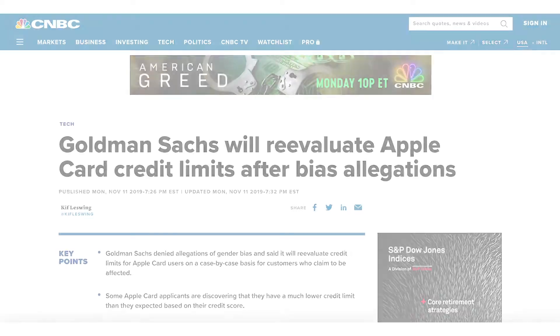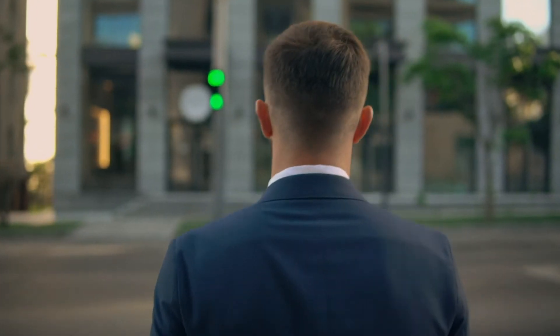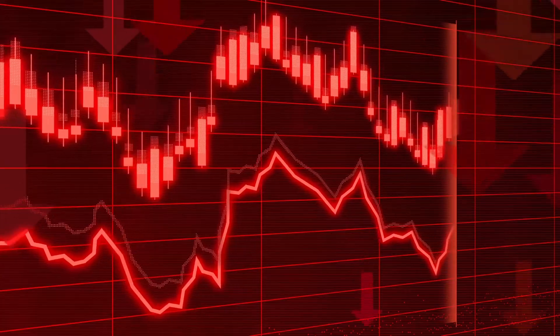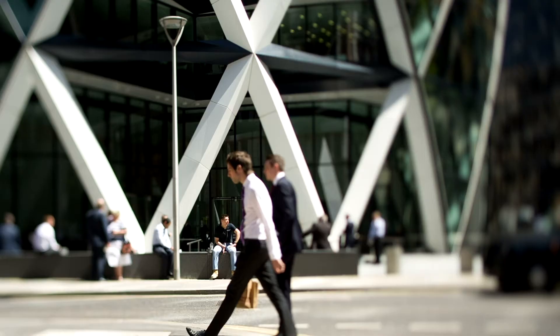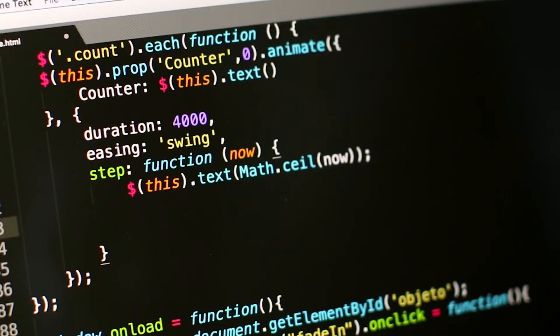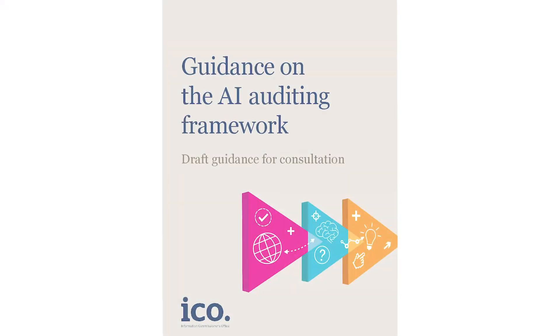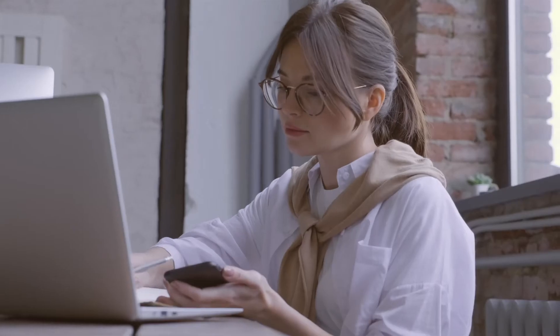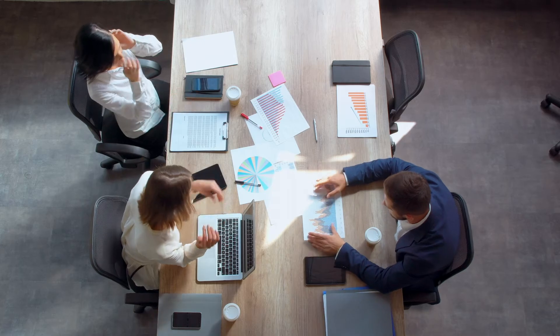As the debate about explainability, fairness, bias and privacy grows, there is increased attention to understanding how the models work and whether the models are designed and thoroughly tested to address potential issues. The area of algorithmic auditing is fast emerging and becoming an important aspect in the adoption of machine learning and AI products in the enterprise.